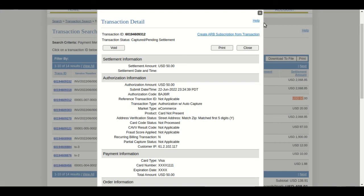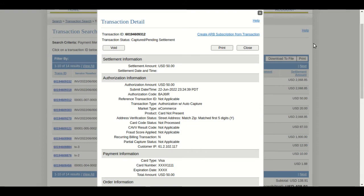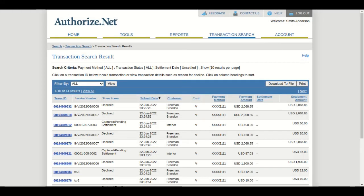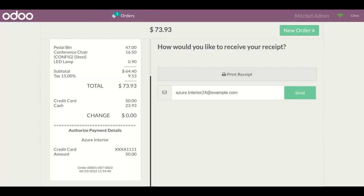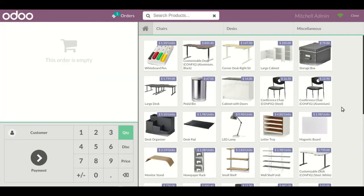Going to the Authorize.net payment acquirer side, you can see the transaction with its unique reference ID, along with all the respected details of the transaction. This is an overview of our module — how Authorize.net payment acquirer is integrated with the Point of Sale payment side and how you can do partial as well as full transactions directly from the POS screen.